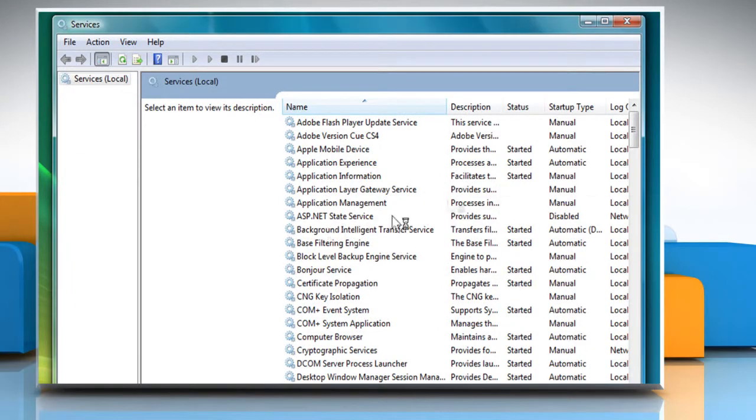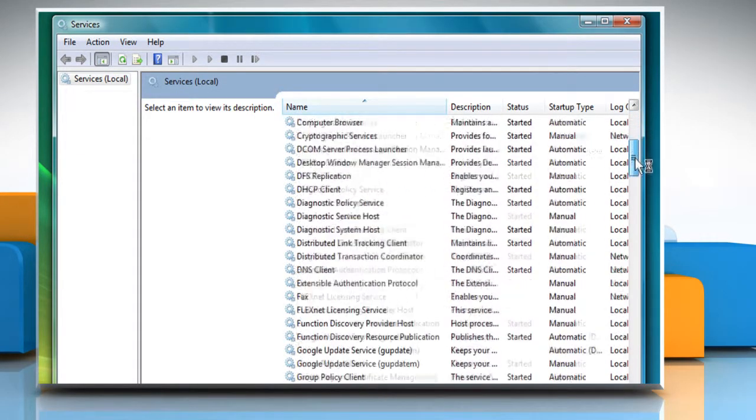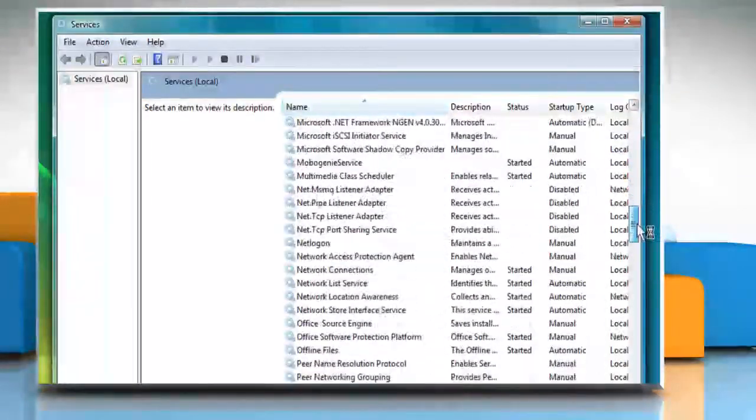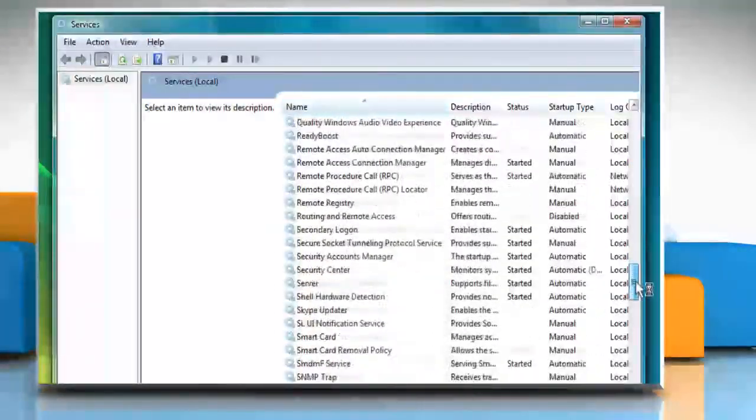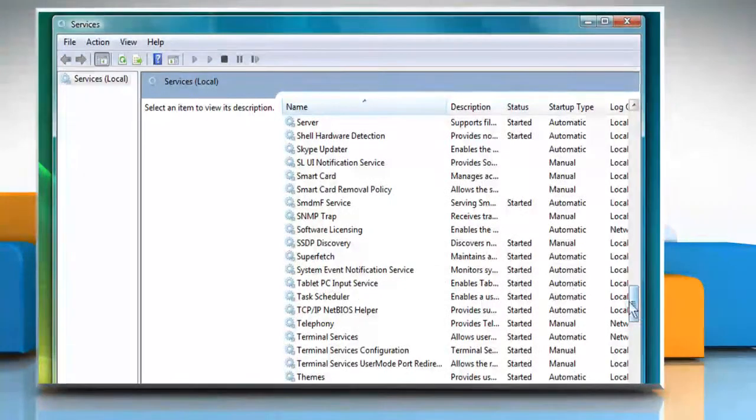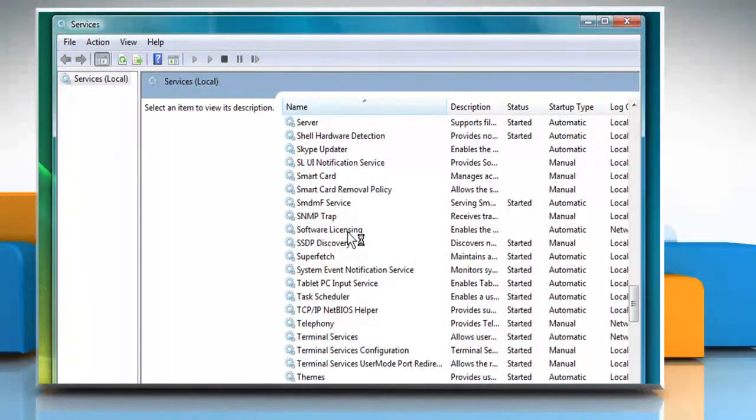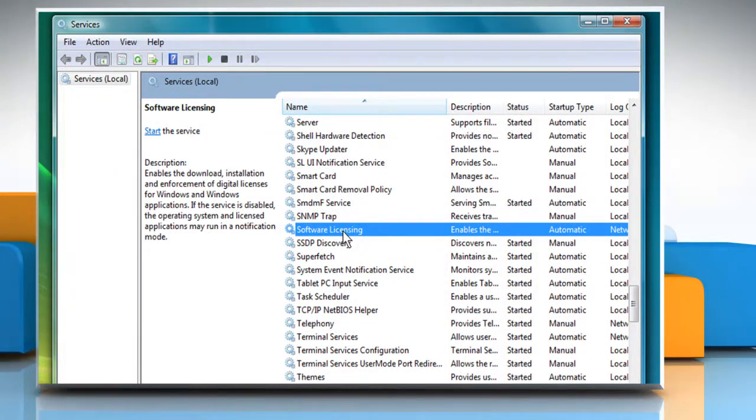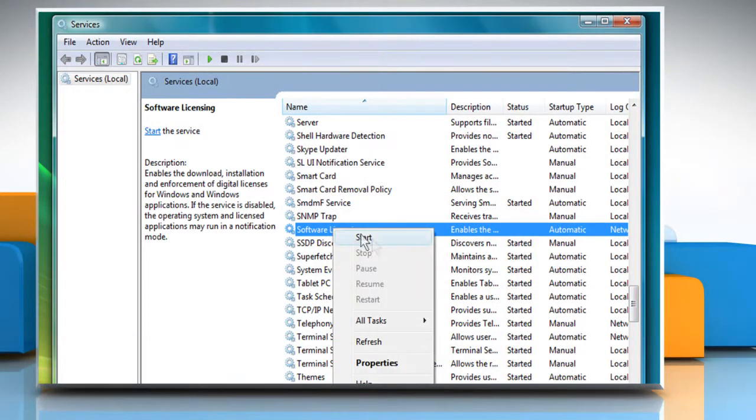In the Services control panel, scroll the screen and verify that the software licensing service is started. If not, right click on it and then select Start.